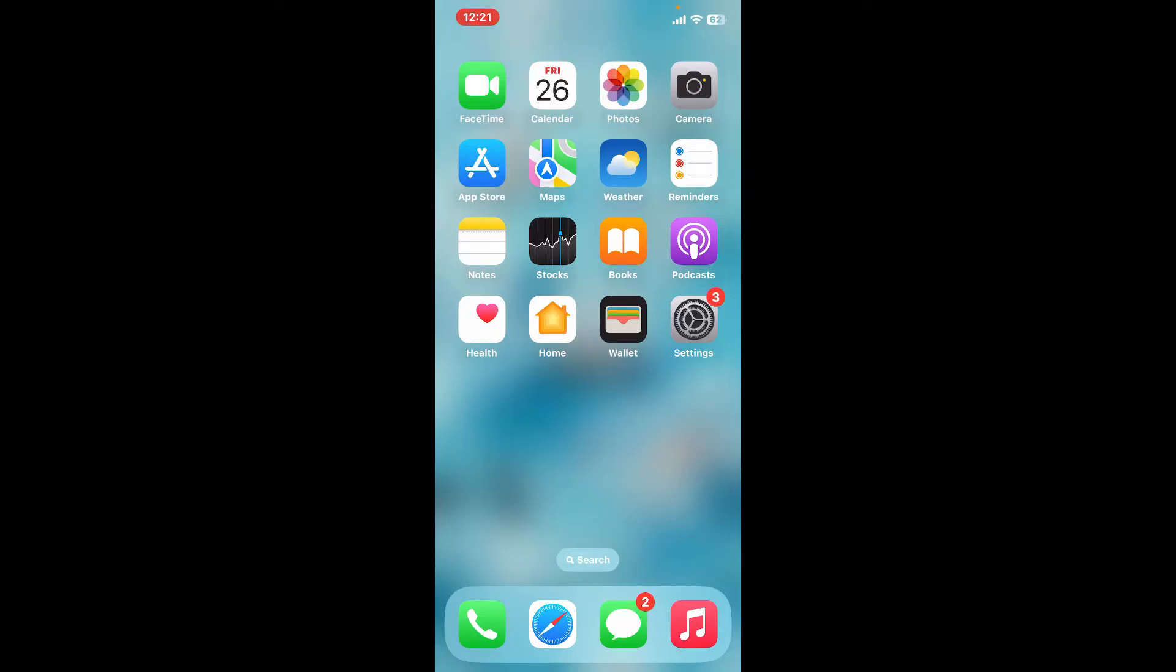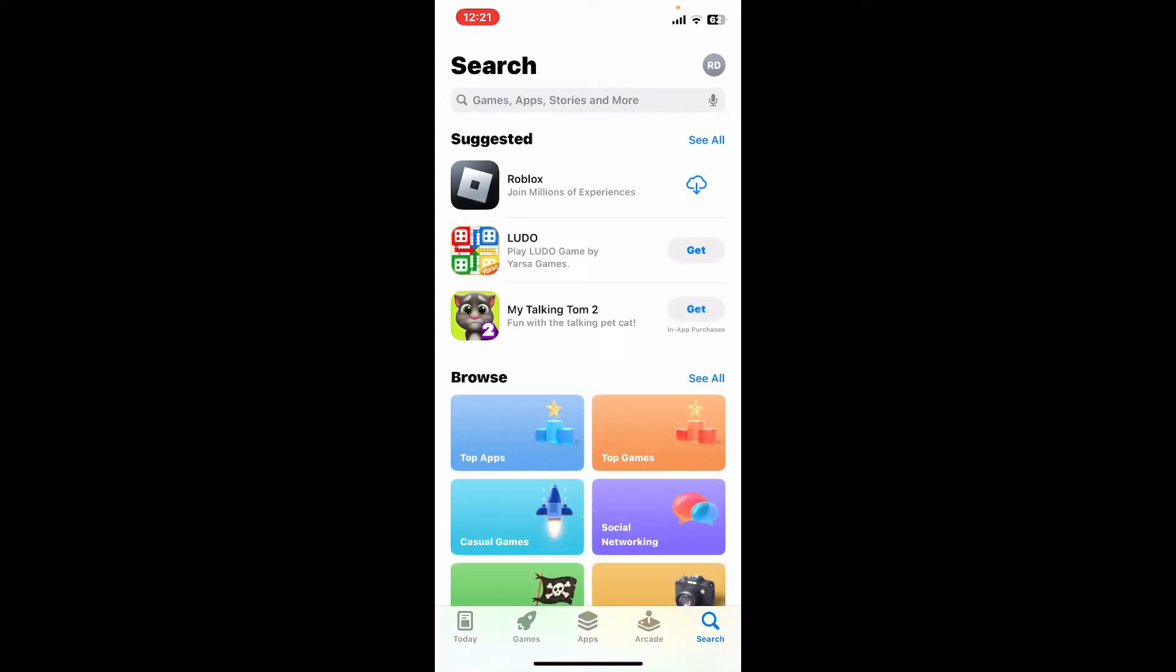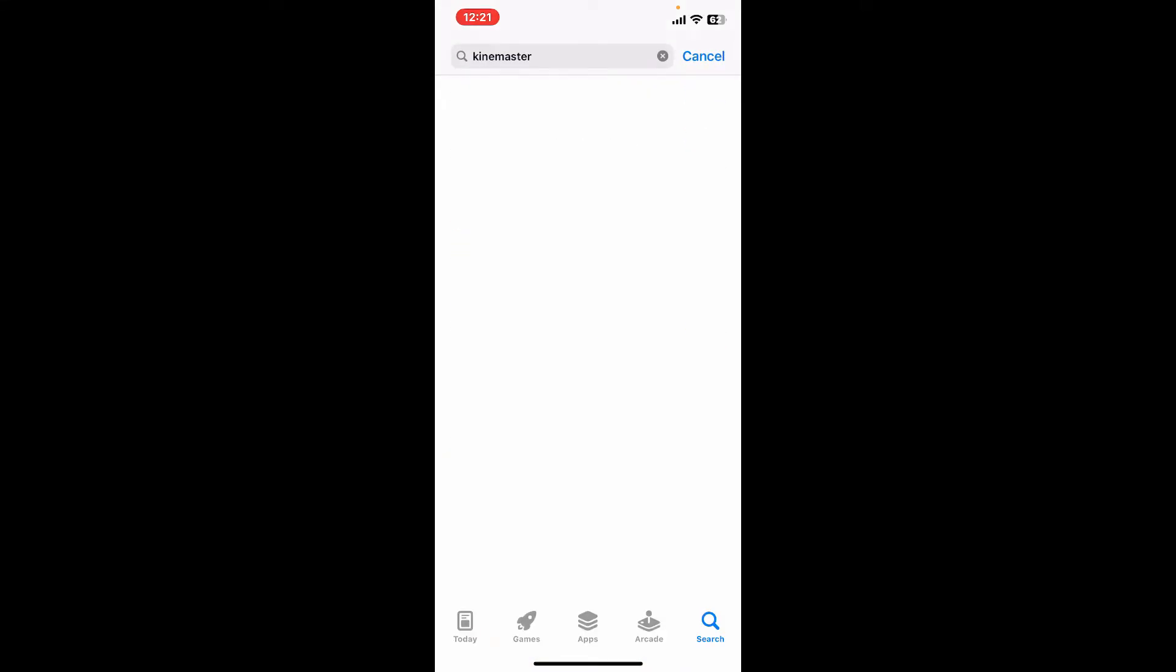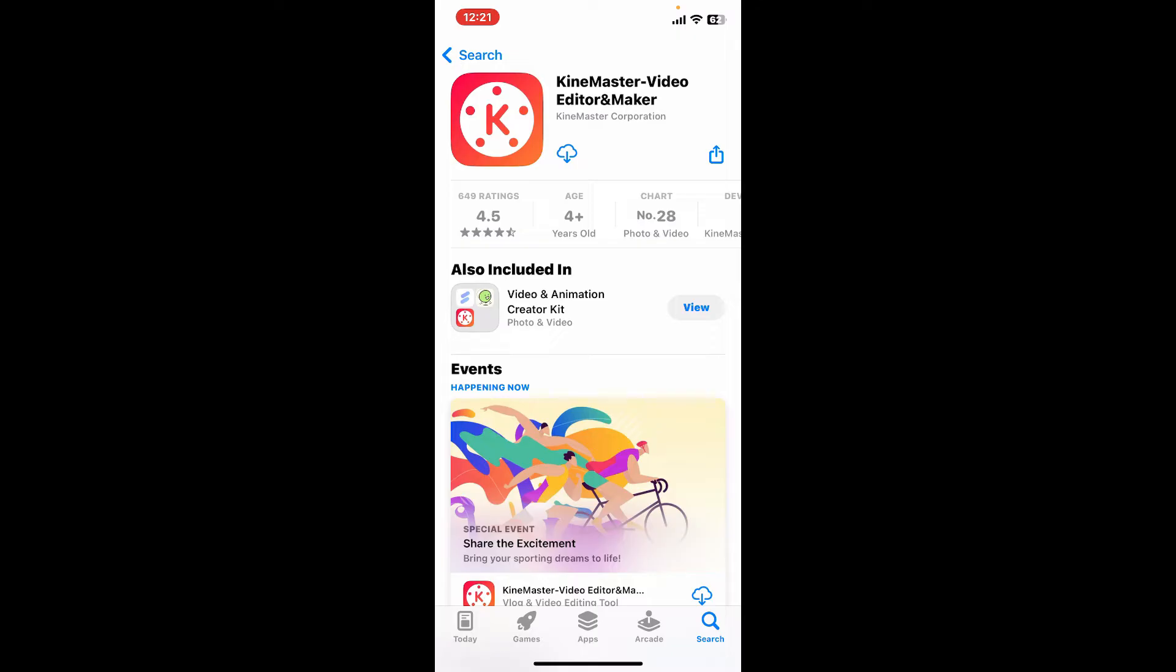Now in the search box, type in KineMaster and search. Look for this KineMaster Video Editor and Maker application in your search results. Now click on the Get button or the Install button.